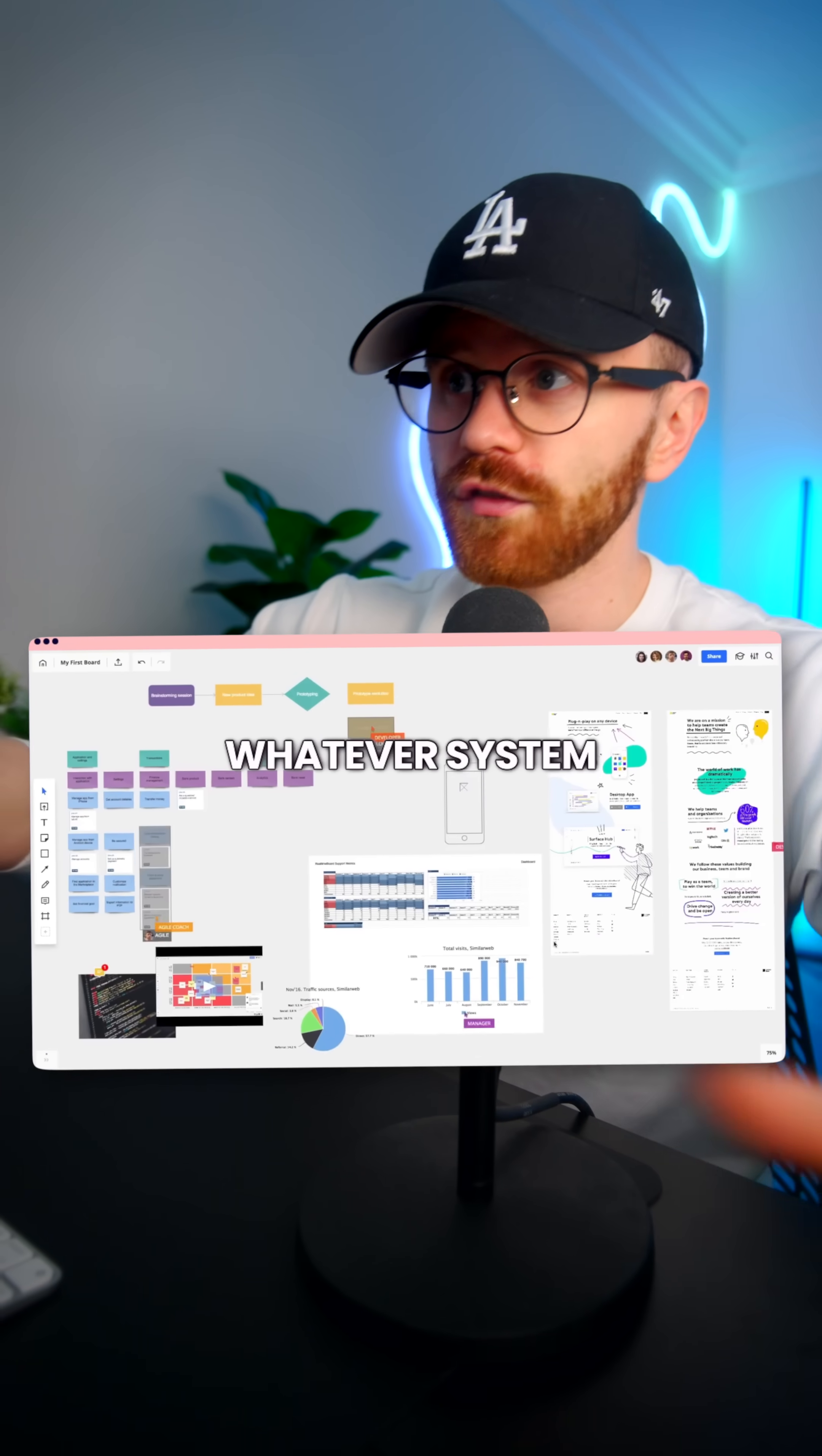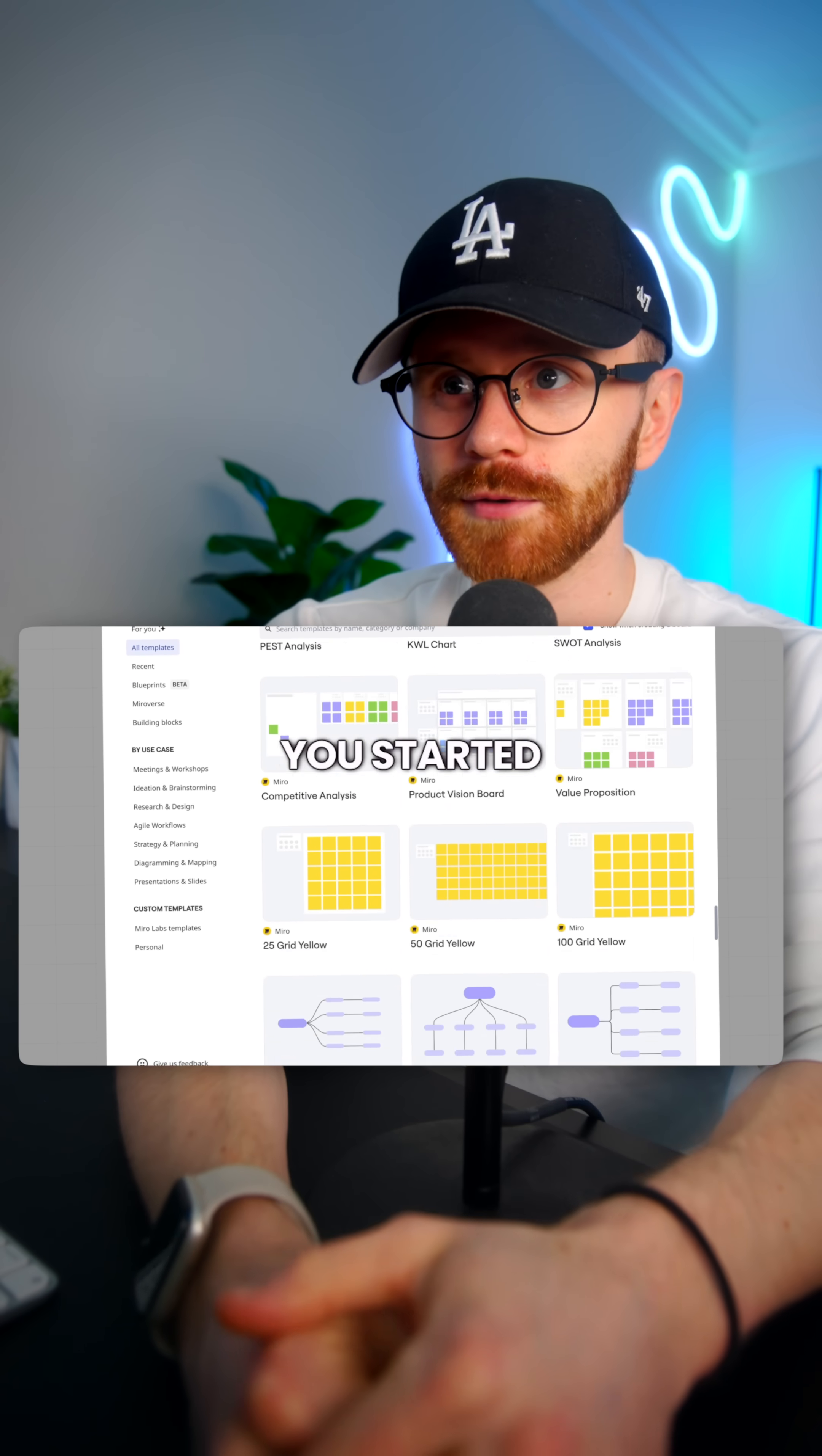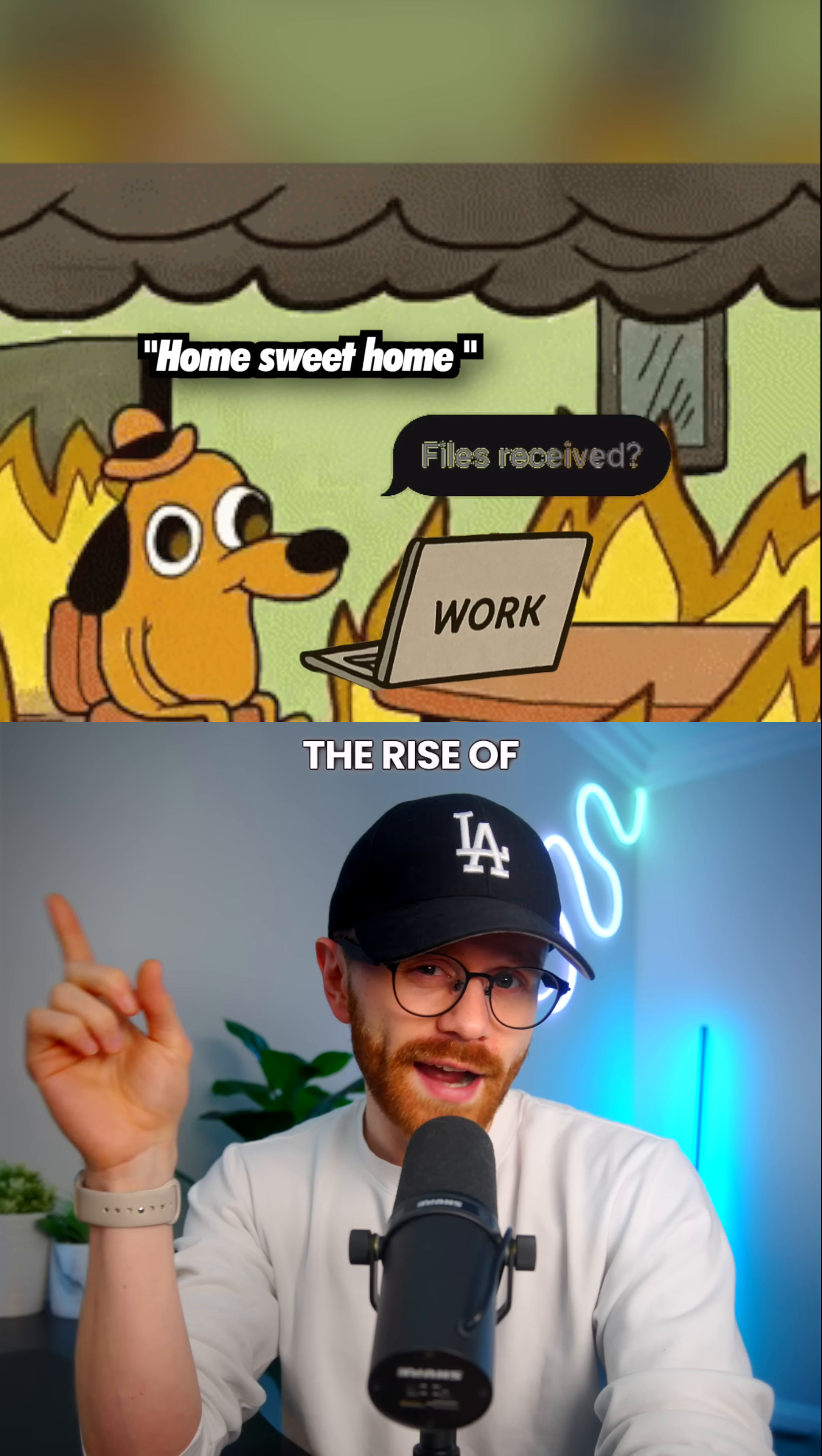So basically, whatever system people need to get work done can be brought to life here and there are plenty of templates to get you started. But none of that is the real reason for their success.